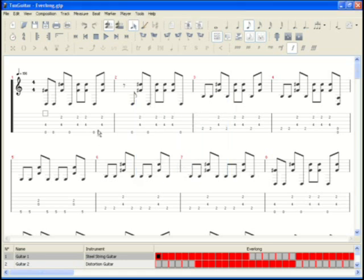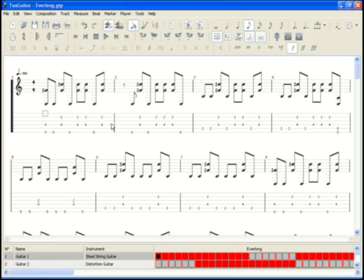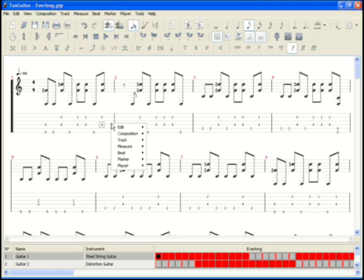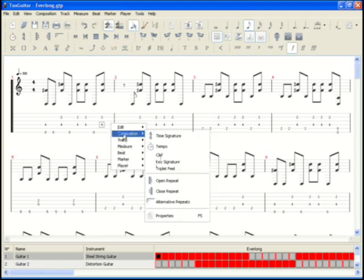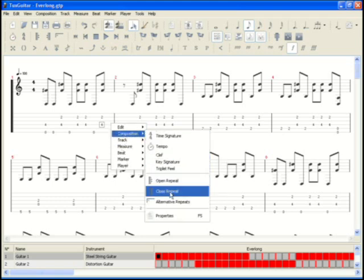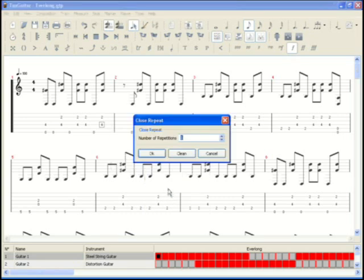Next I'm going to concentrate simply on learning measure number one at this point in time. So we're going to set up a repeat, a loop if you will, of measure one. To do that we're going to add a repeat bar at the end of measure one. Choose composition, close repeat and we'll tell it to repeat ten times.